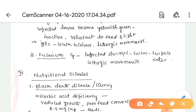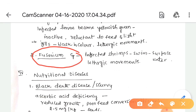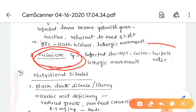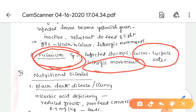Fusarium species infects shrimps only, not larval forms. Shrimps infected with this fungus swim completely on the surface of the water and show several lethargic movements.